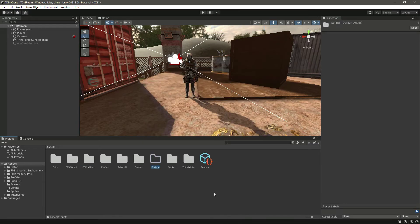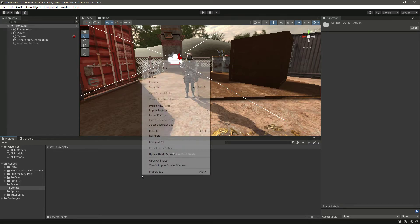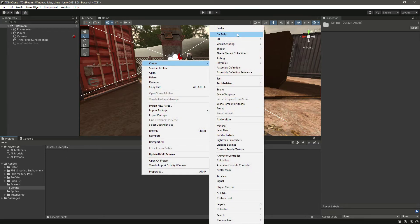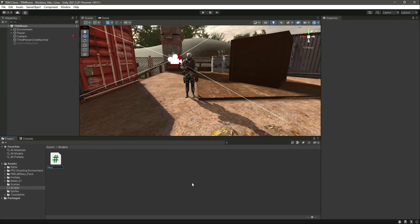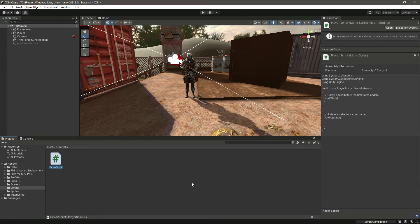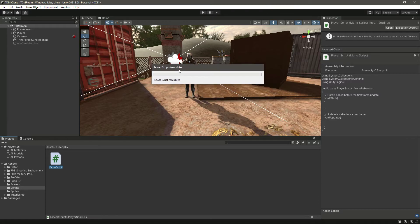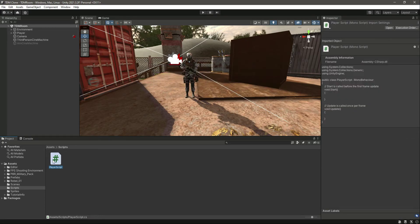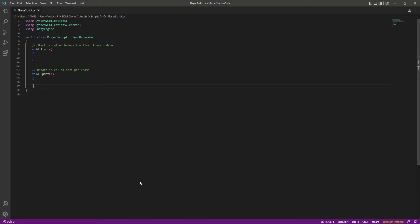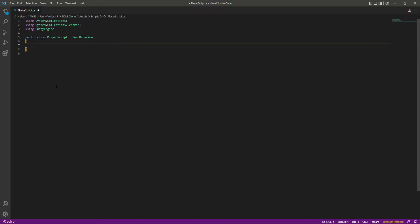Now let's add movement. We'll create a folder called Scripts, and inside it create a new C# script named Player Script. Click enter, then open it in your favorite text editor — I'm using Visual Studio Code.